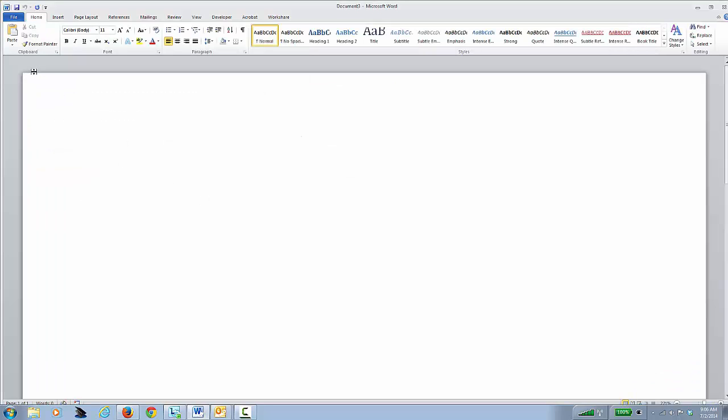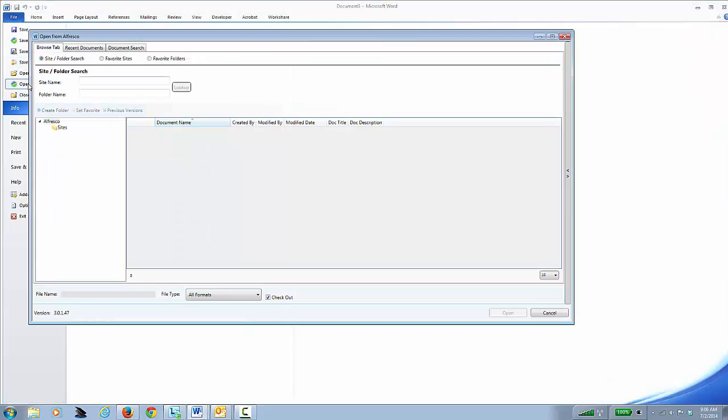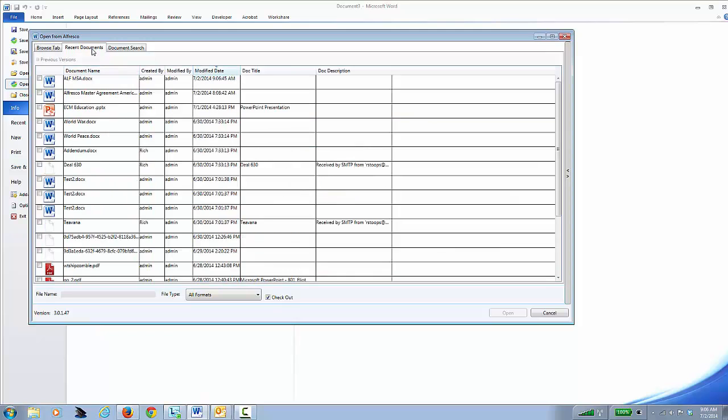The document is saved, so I've got that document in the repository. So now I want to do that comparison we talked about. I go File, I go Open from Alfresco, I'll go to Recent Documents. Here's that document we just did.